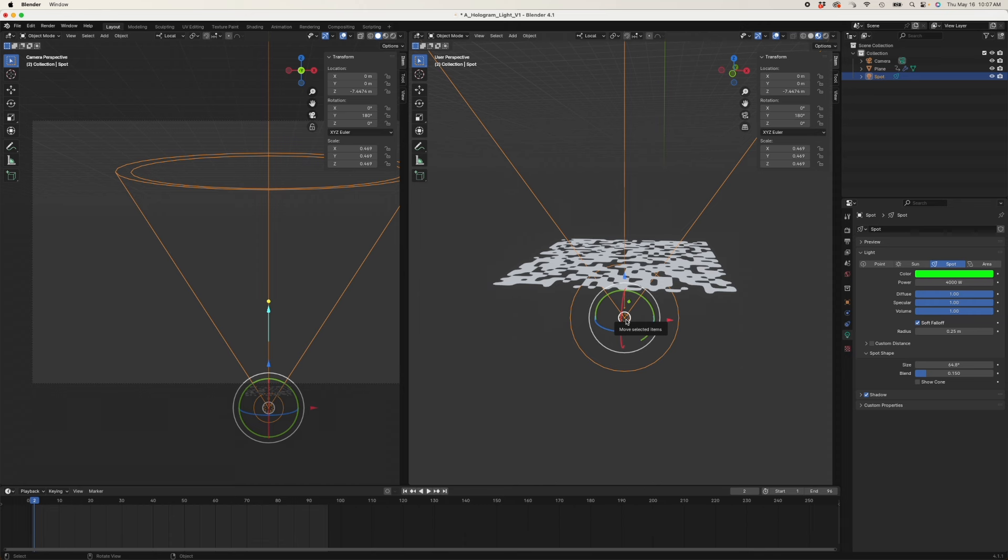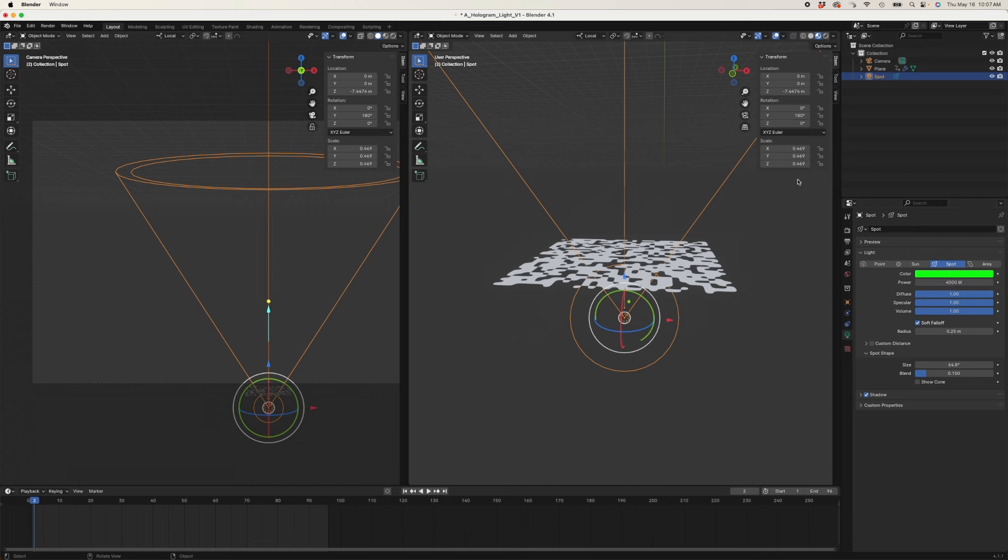I just dropped in a spotlight. I made it 4,000 watts. I made it green. You'll notice my scale is still terrible. I have not applied scale, which you should always do to break up the light.